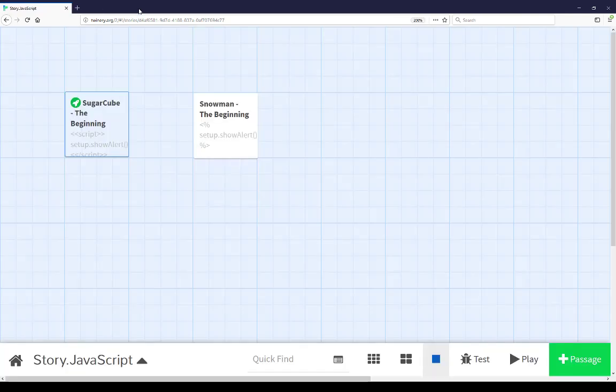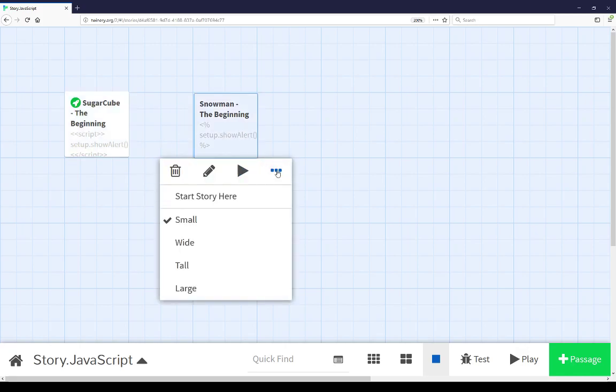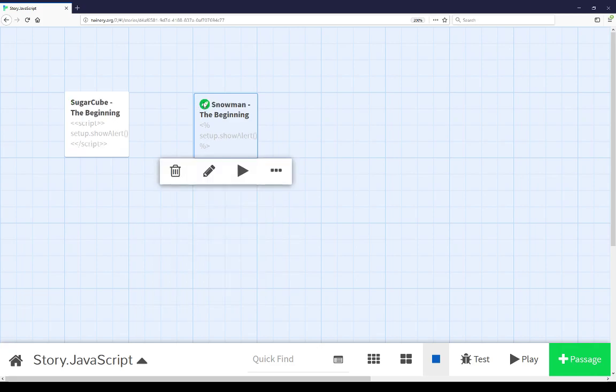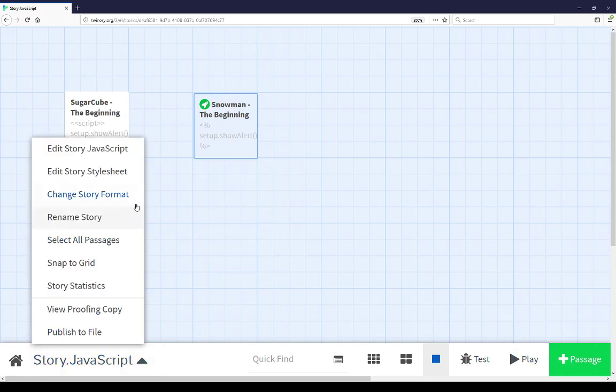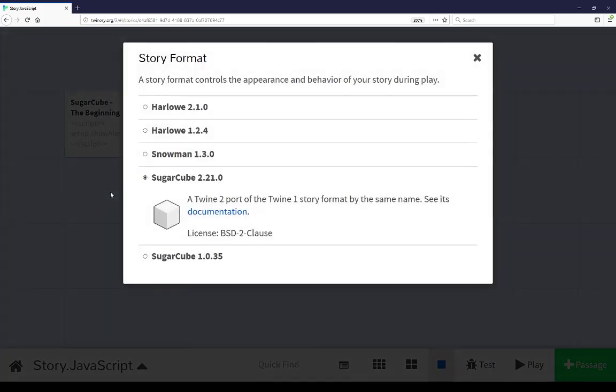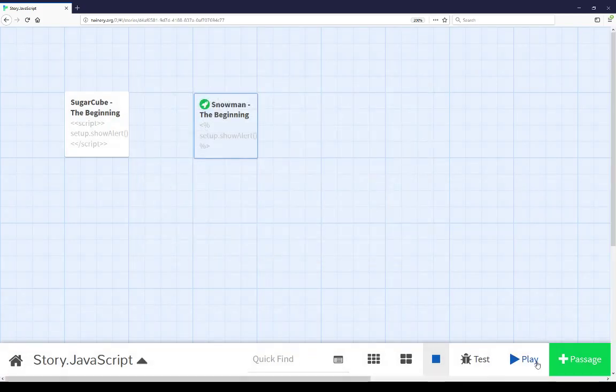Closing this, we can then move from SugarCube to Snowman. Clicking on the Snowman the beginning passage, I can change the passage options to start story here, moving the rocket icon from one to another. Before that, changing the story format to Snowman, coming down to Story Format, changing it to Snowman, playing it. And we see the same thing.